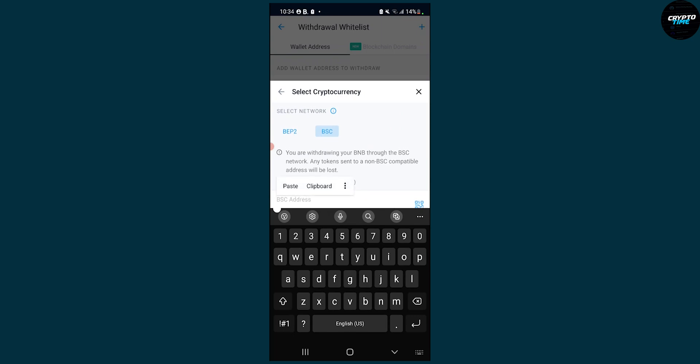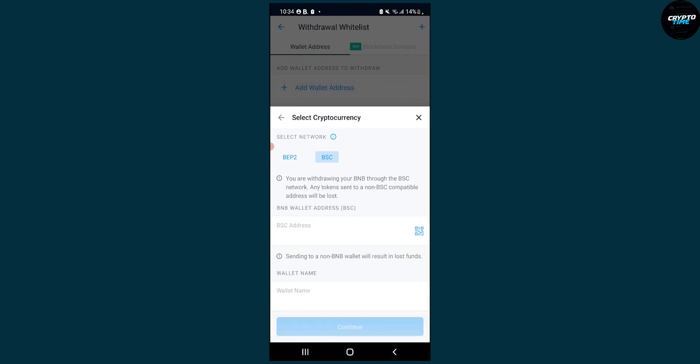Paste the address right here and then click Continue. Make sure the wallet name is Metamask. You will have to go through the authentication process that crypto.com requires, and after that you will successfully send BNB from crypto.com to a Metamask wallet. That's pretty much the whole process.